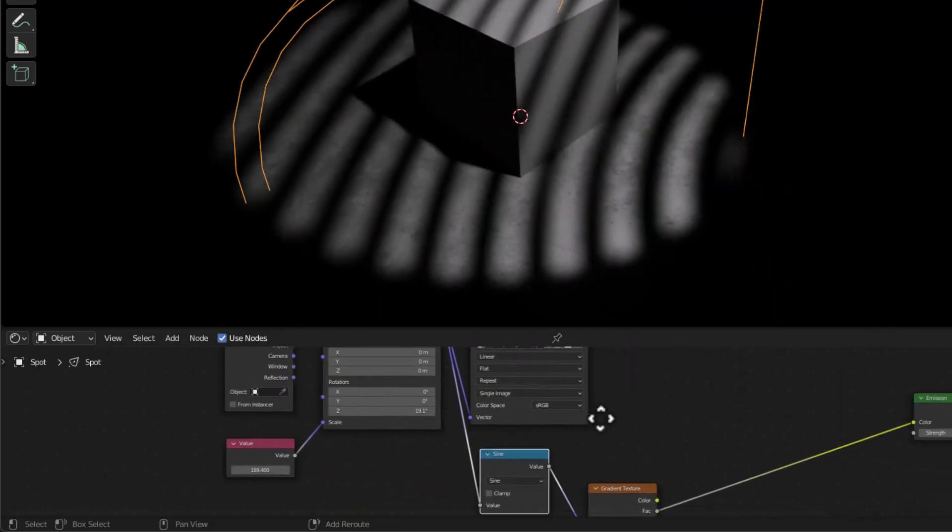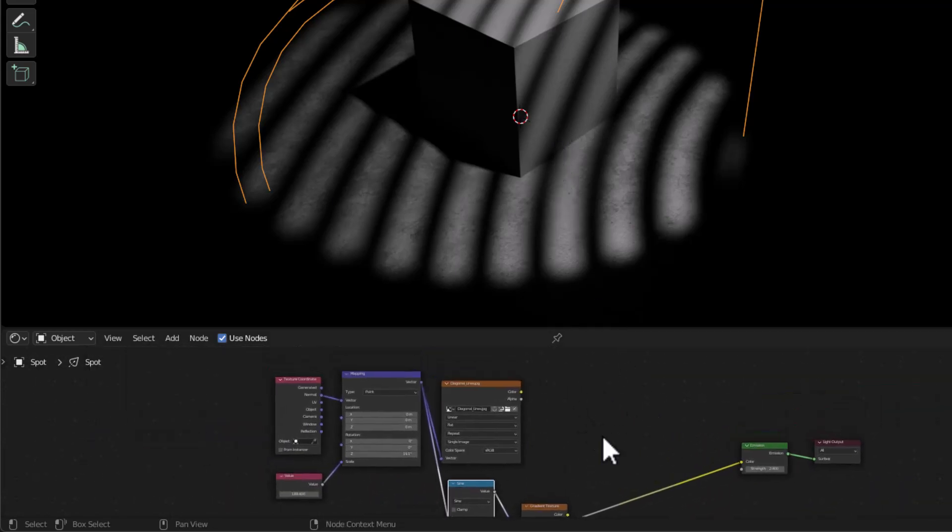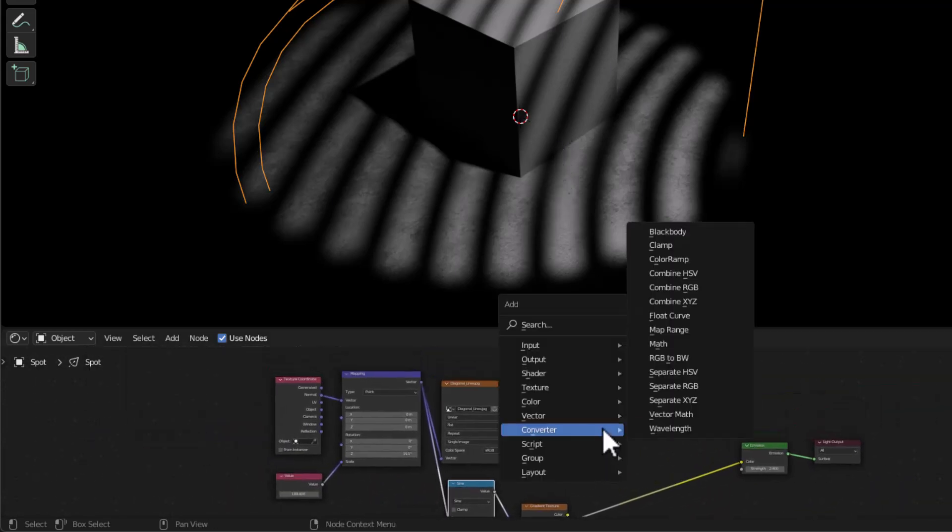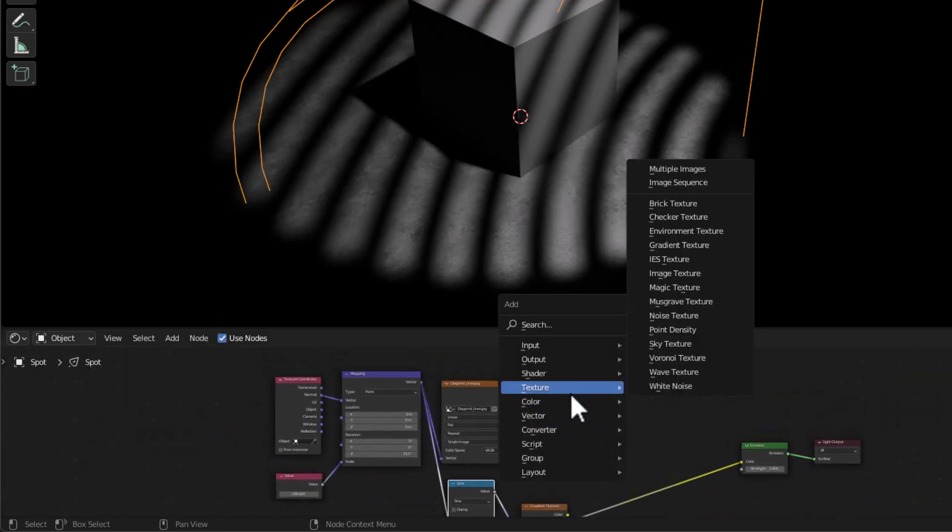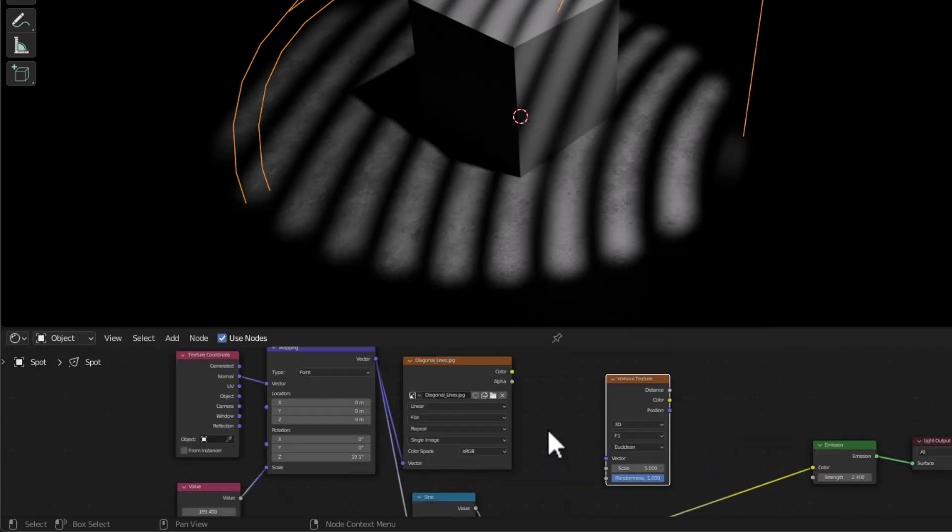And I can come in here and I can take this rotation and I can rotate it around the way we did before. So that's just another example of how you might use that. Now you can also say shift A, and let's just go into a texture and let's grab a Voronoi texture.